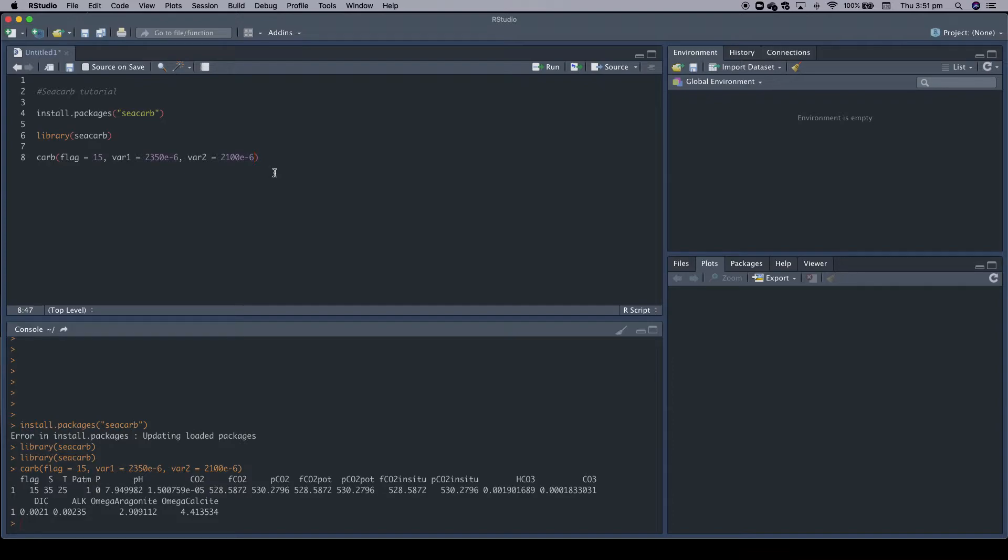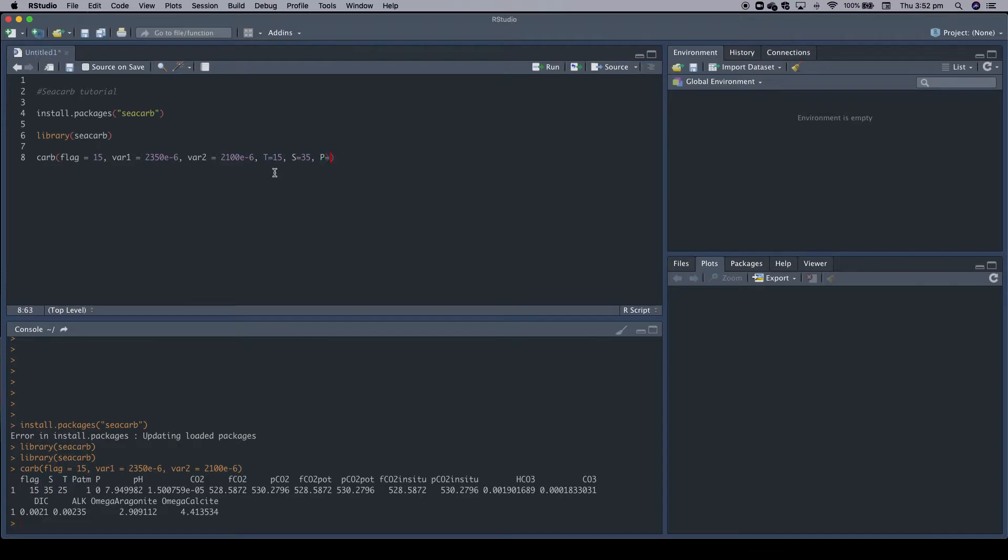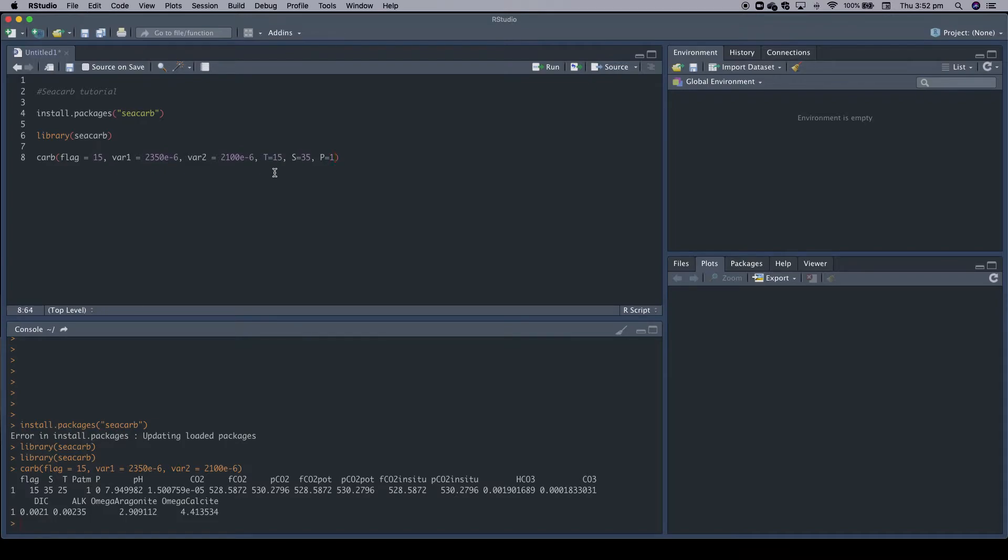But in most cases, these default values do not match the conditions you want to calculate the carbonate system for. So you need to specify some additional input variables. For example, temperature. You simply add a temperature in degrees Celsius, for example, 15 degrees Celsius. You add a salinity - typical ocean salinity would be 35, which is also the default value. Then you need to add a pressure, a hydrostatic pressure, which has the units of bar. So if we want a surface ocean, we would have zero hydrostatic pressure. And if we want to go to, let's say, 10 meters, then we would have approximately one bar.